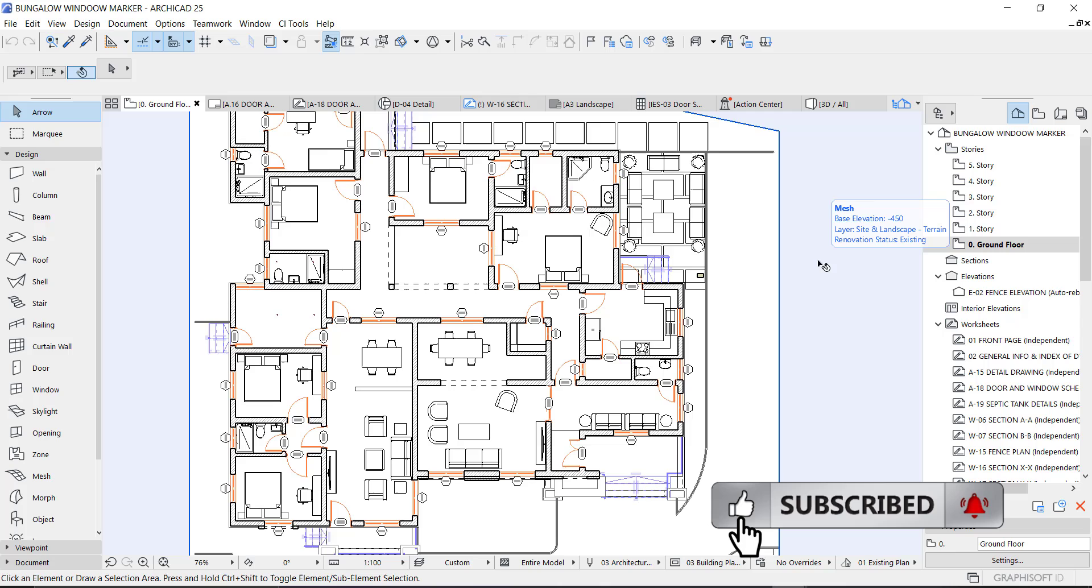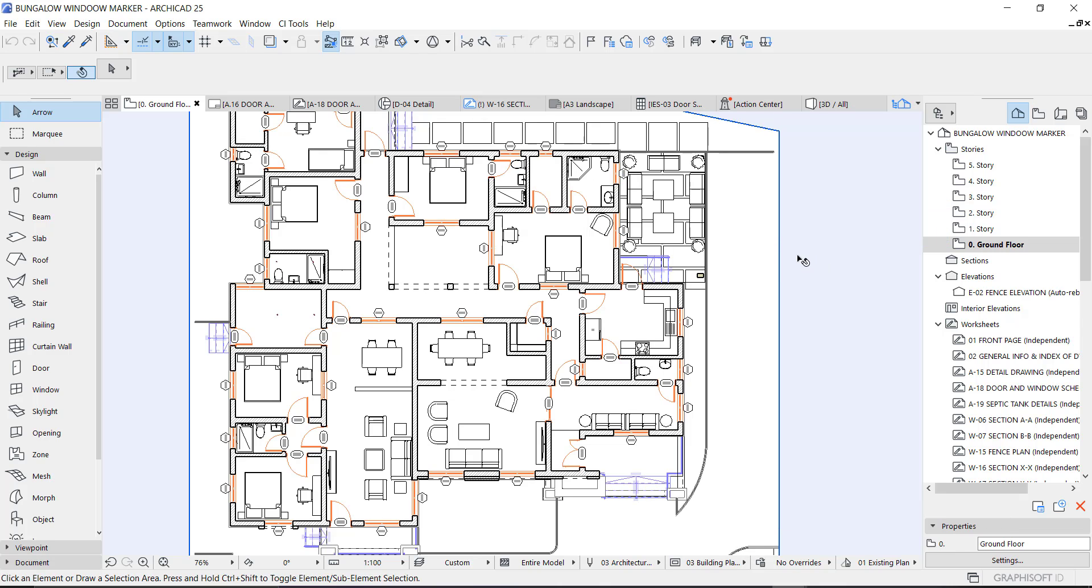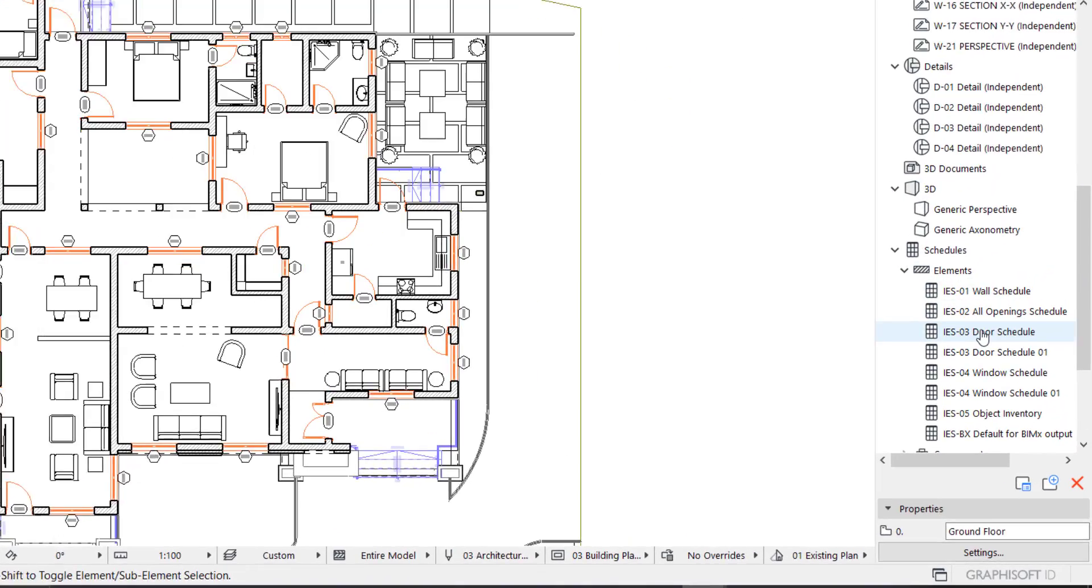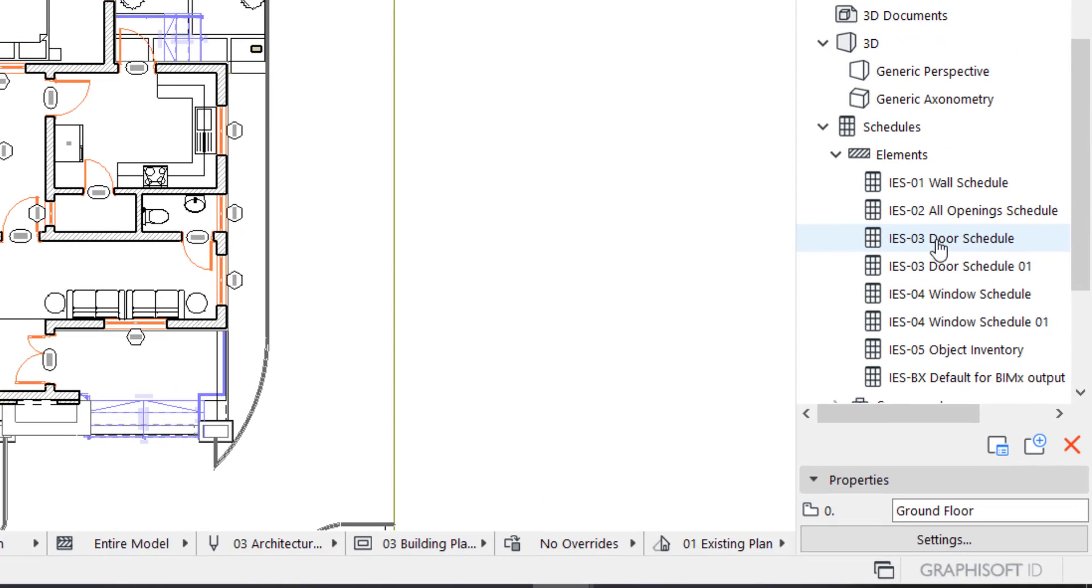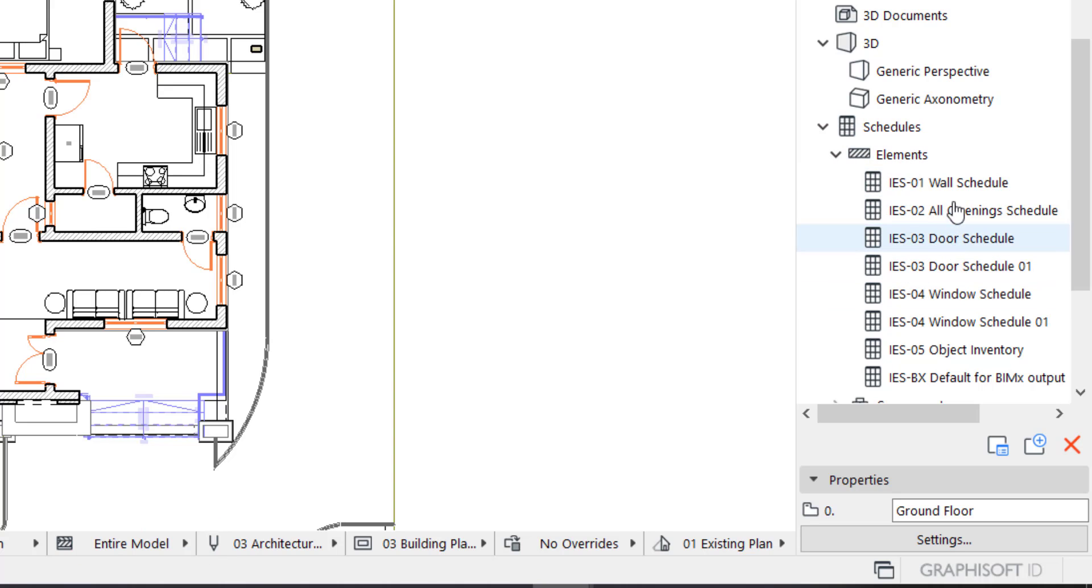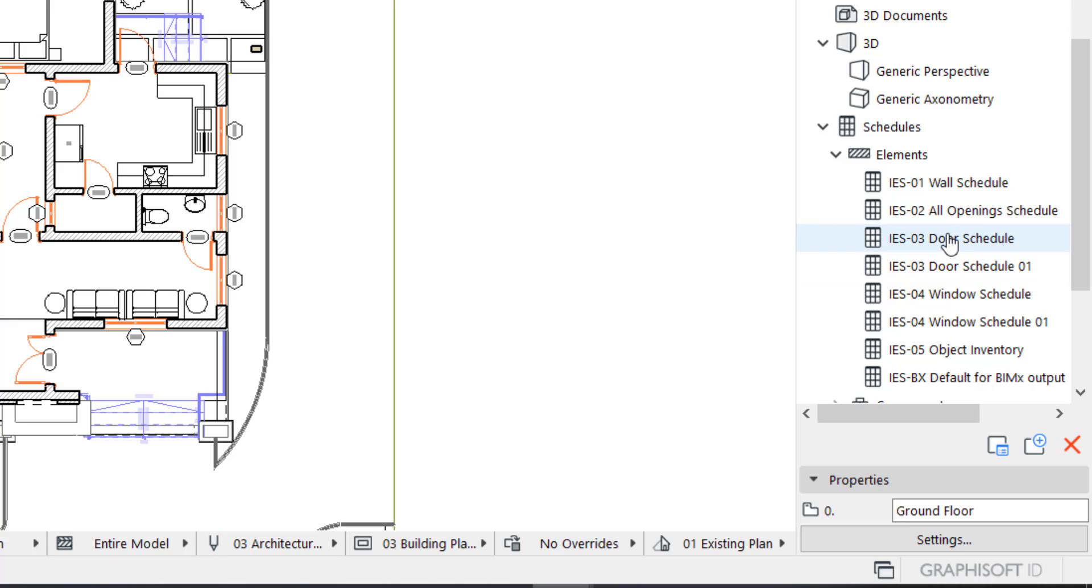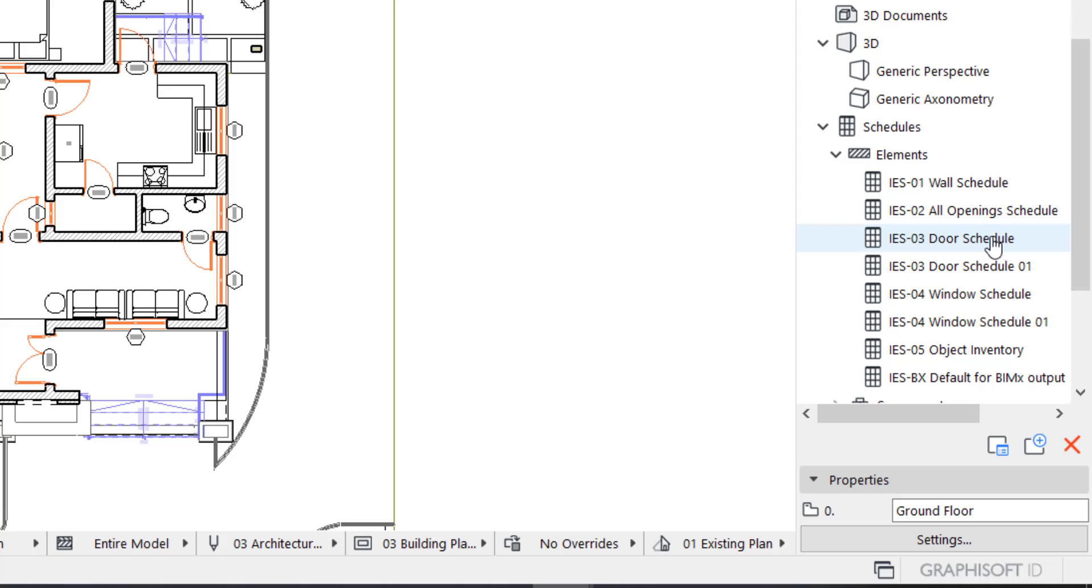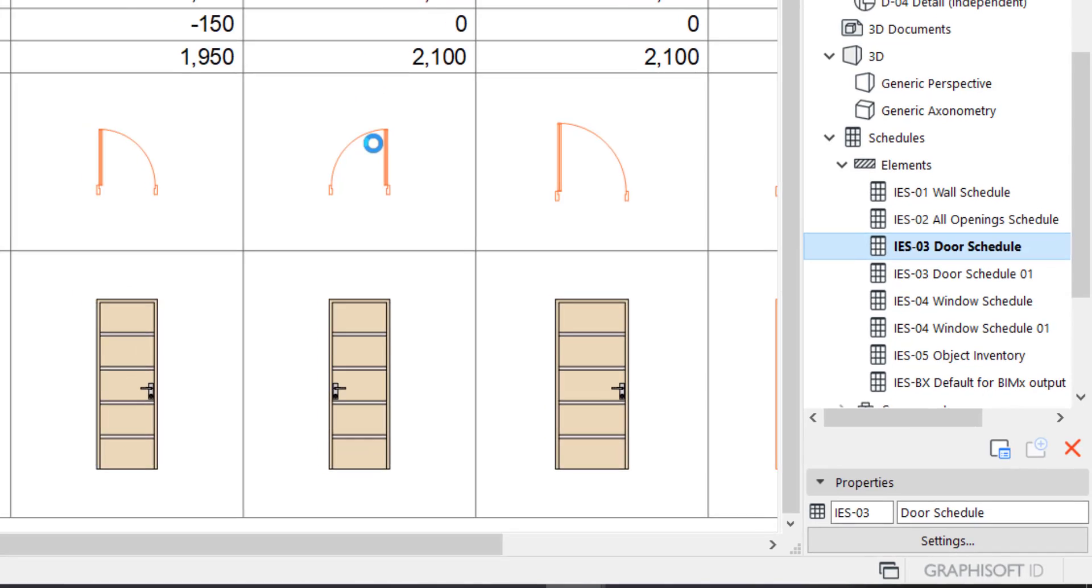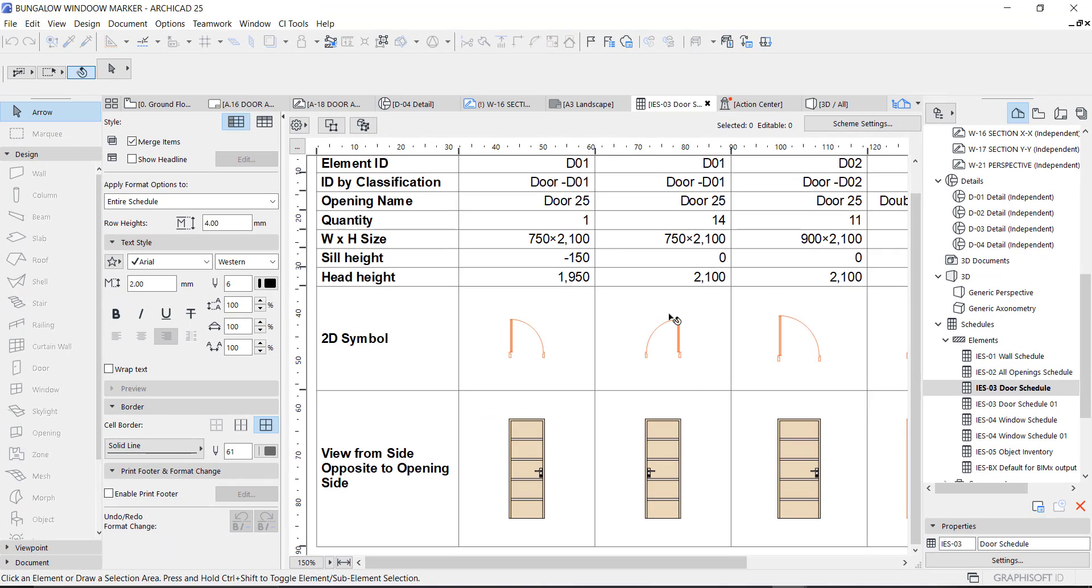Now let's get started. This is basically the same process as creating windows schedule. You just go to your project map right here and go under schedule. Under schedule you have elements and different types of schedule, work schedule and all that. This is door schedule by default when you have an ArchiCAD that has not been edited. So this is what it looks like and all you need to do is start editing like we did before.